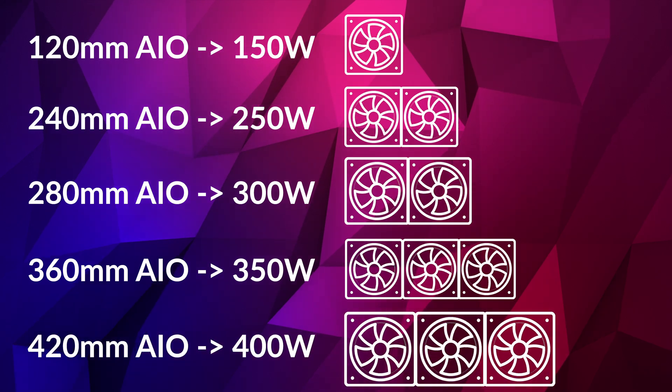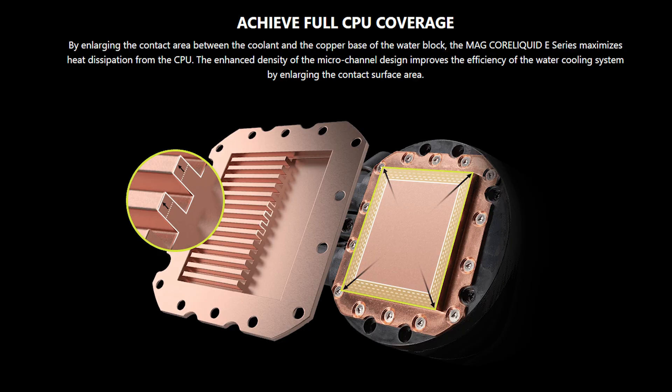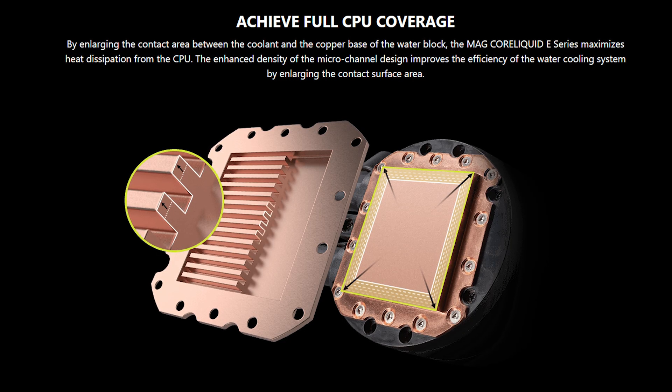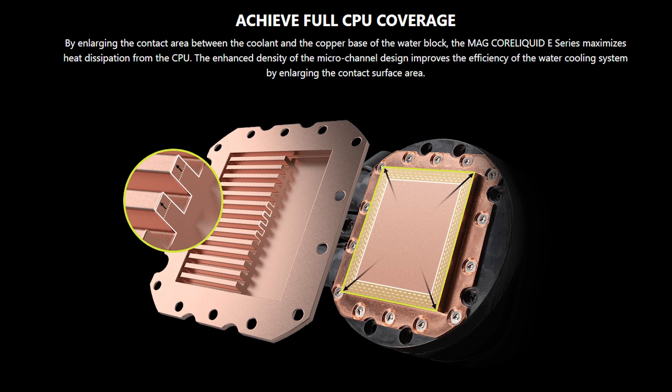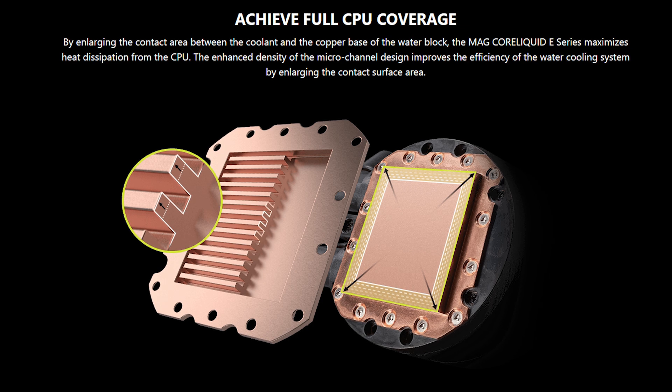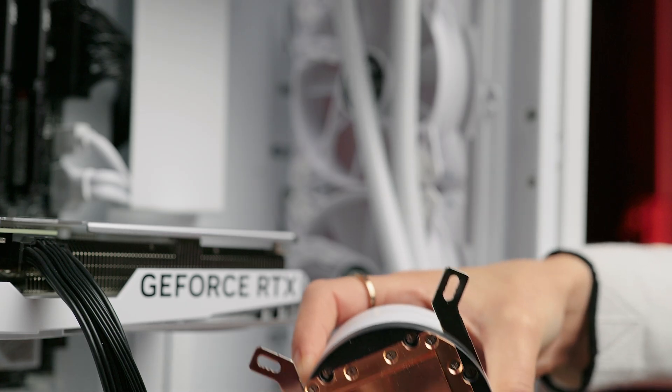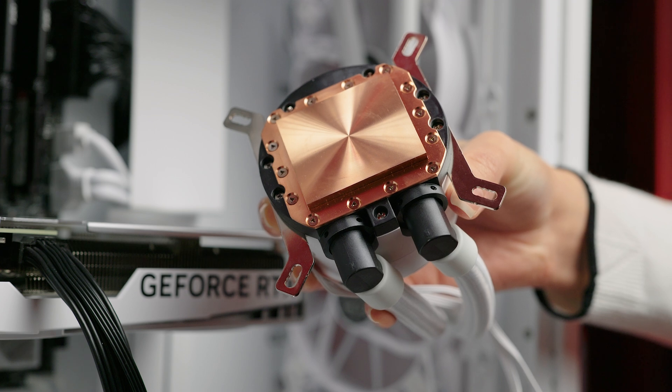Our MagCore liquid 360 has an enlarged copper surface area on the block to ensure good contact with this larger generation of new CPUs. This is a feature well worth looking out for when selecting your cooler.